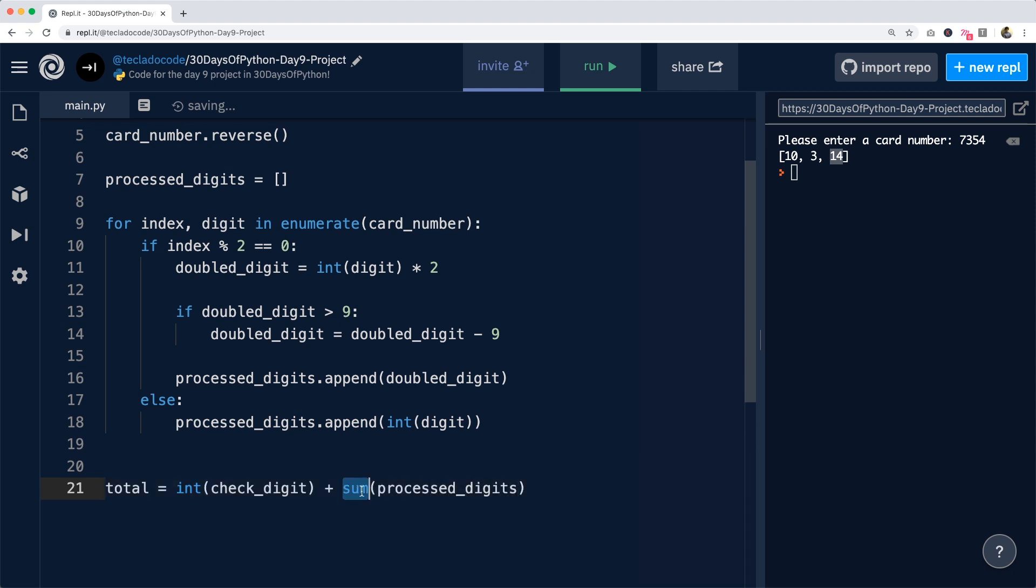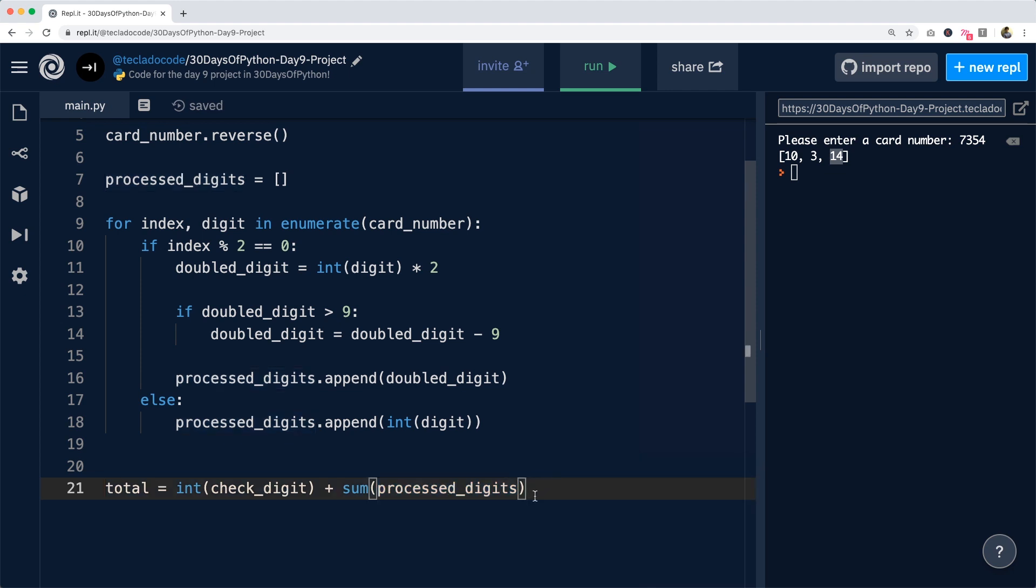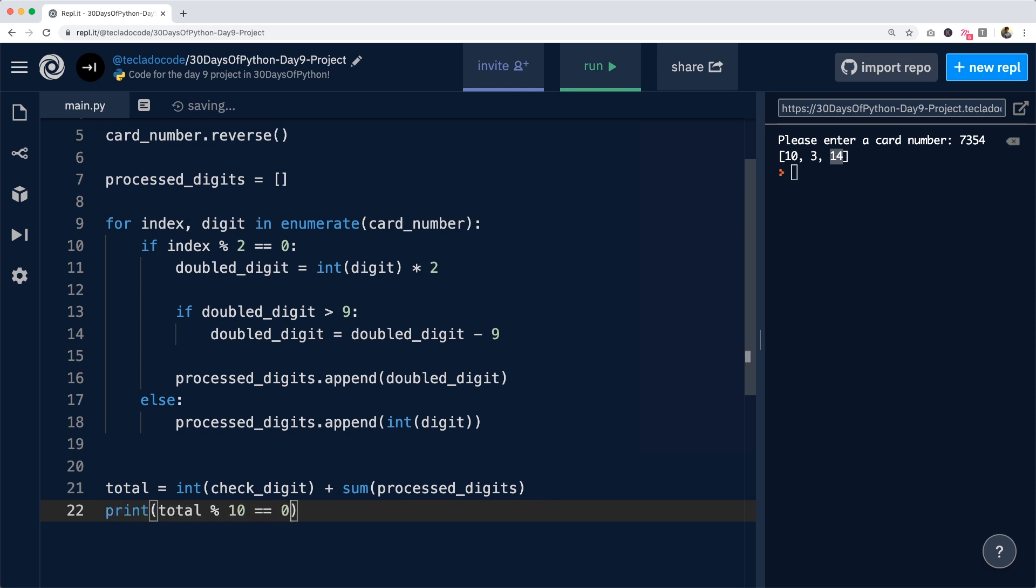Sum here is a pretty neat function that we can give it a list of numbers and it will just add them all up for us. And so there we go. So now we can print whether the total is divisible by 10 and that is equal to zero. So this is going to be either true or false depending on the number.